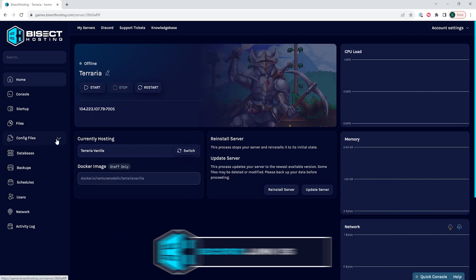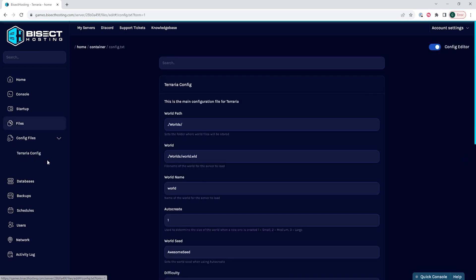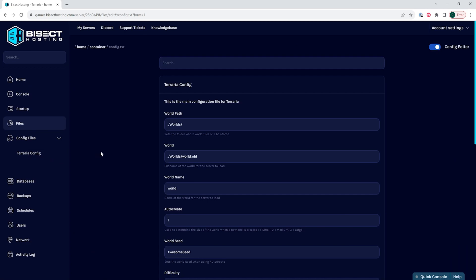Once that's stopped, we can choose the config files drop down menu and choose the config file that we want to edit. For this tutorial, since we are using Terraria, we will only have one config to choose from, but some games have various configs that you can edit.